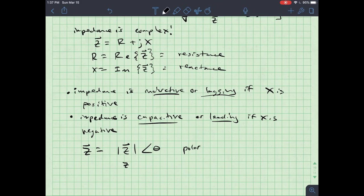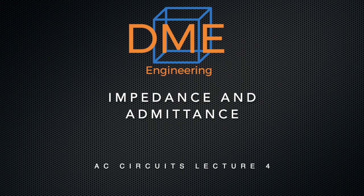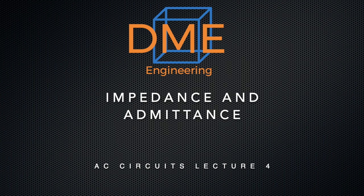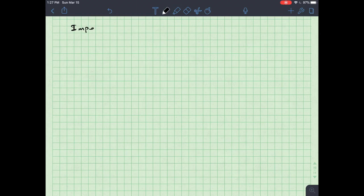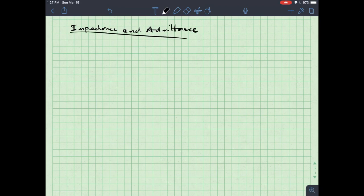You're probably aware of the sound of the shower running in the background — this is not an ideal studio situation. In this lecture I want to talk about impedance and admittance.